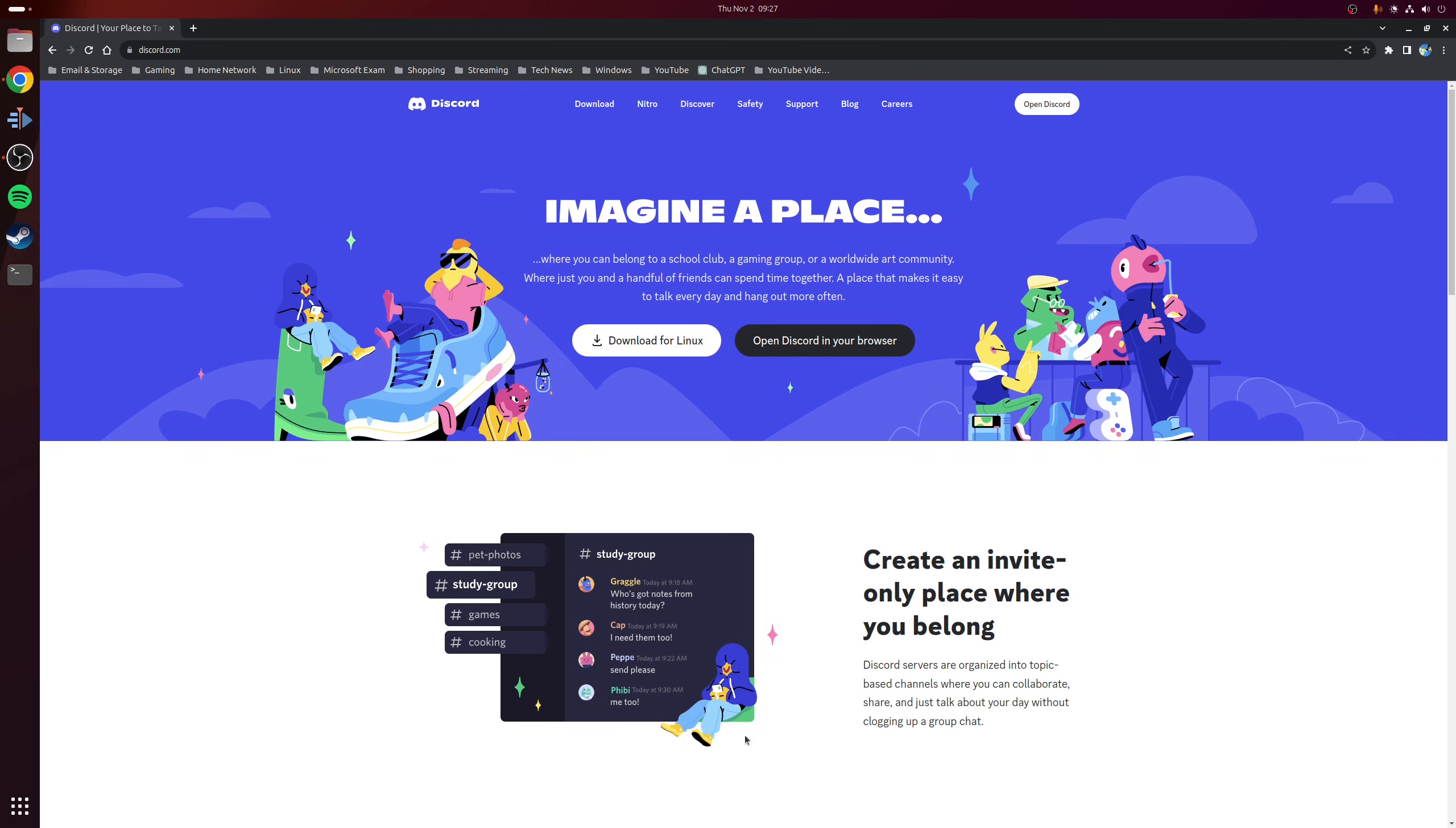However, if you click on this link, you'll see there's two options. You have a deb and a tar.gz. Now the deb file is an installer for Ubuntu-based distributions, whereas the tar.gz is an archive file.